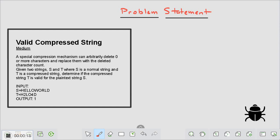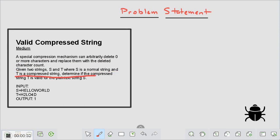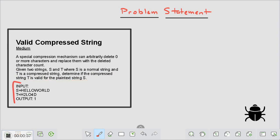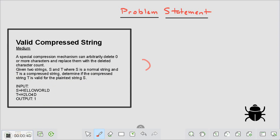Here's the problem statement: a special compression mechanism can arbitrarily delete zero or more characters and replace them with the deleted character count. Given two strings s and t, where s is a normal string and t is a compressed string, determine if the compressed string t is valid for the plaintext s or not. An example is also given here.